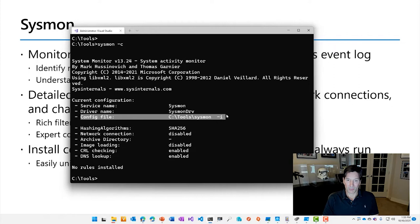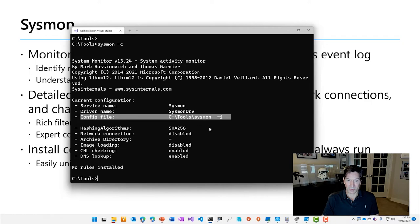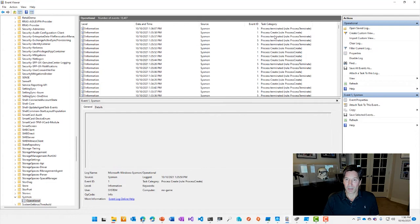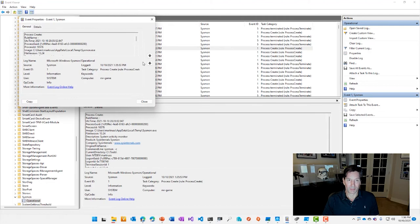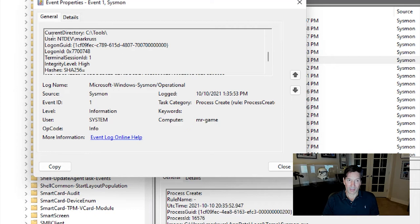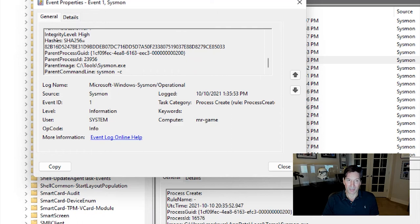and the config file, I just ran it from the command prompt and just ran it to install without any specific configuration. In that mode, it already collects some interesting information like process termination and process creation with detailed information as well as a few other types of information. So if I go into the Sysmon event log here, you can see process create, process terminated rules and for process create, if I double click, you can see here is Sysmon which I just ran just a second ago with the command line,